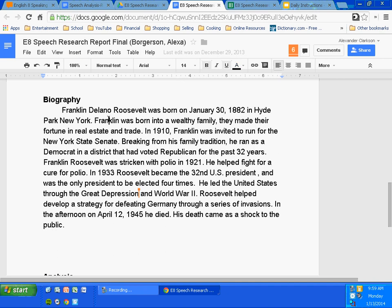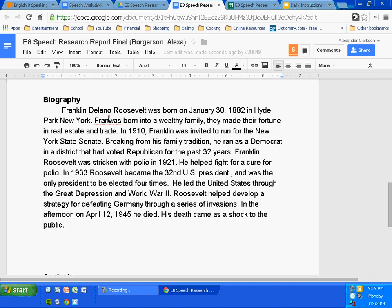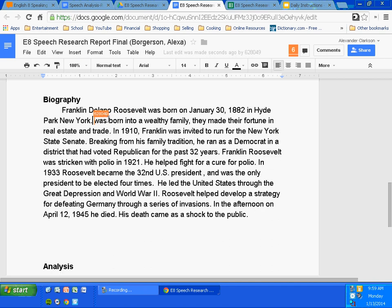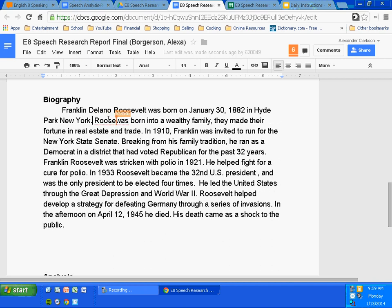One little issue I will address is this word 'Franklin.' When you are referring to your speaker by one name only, you refer to that speaker by the last name, not the first. First name is personal. Last name is formal, and you are writing in a formal sense. So, Alexa, why don't you change that to Roosevelt? Roosevelt was born into a wealthy family. They made their fortune in real estate and trade.